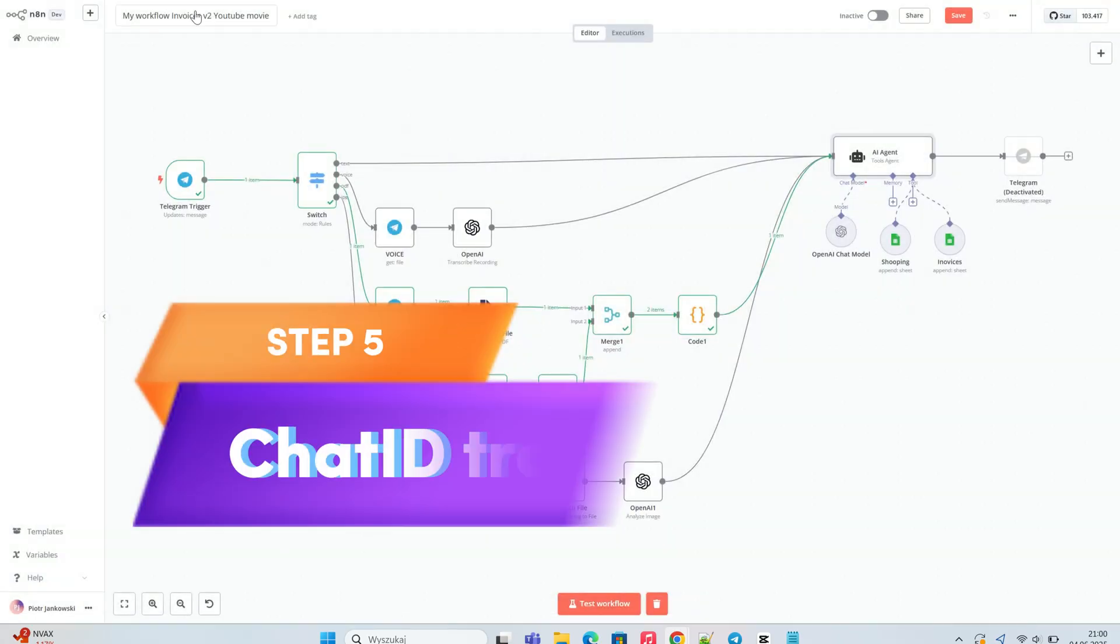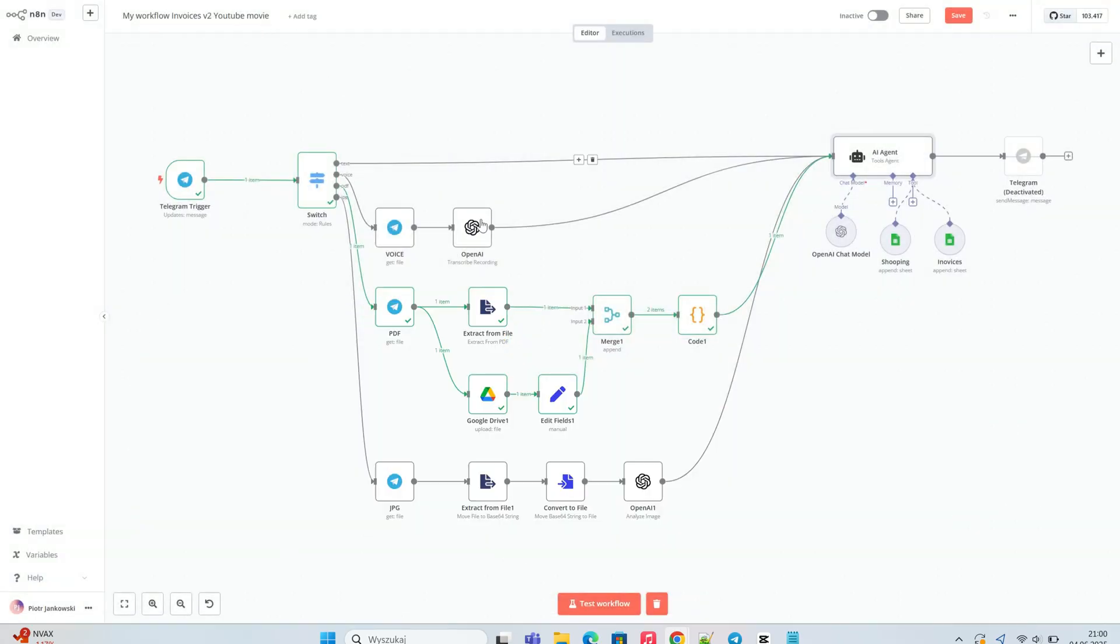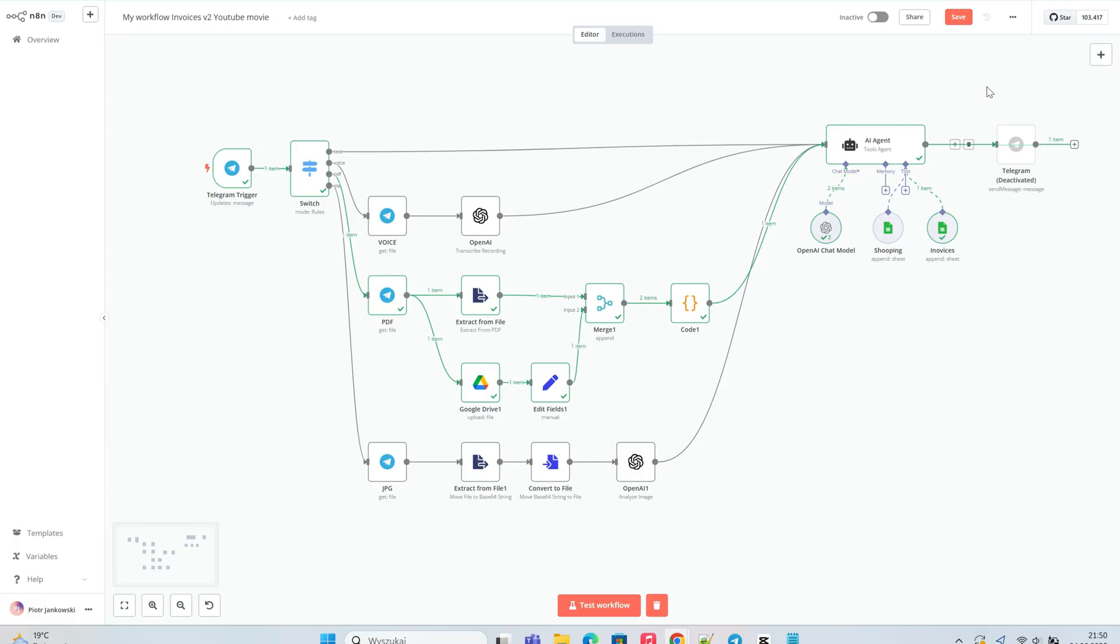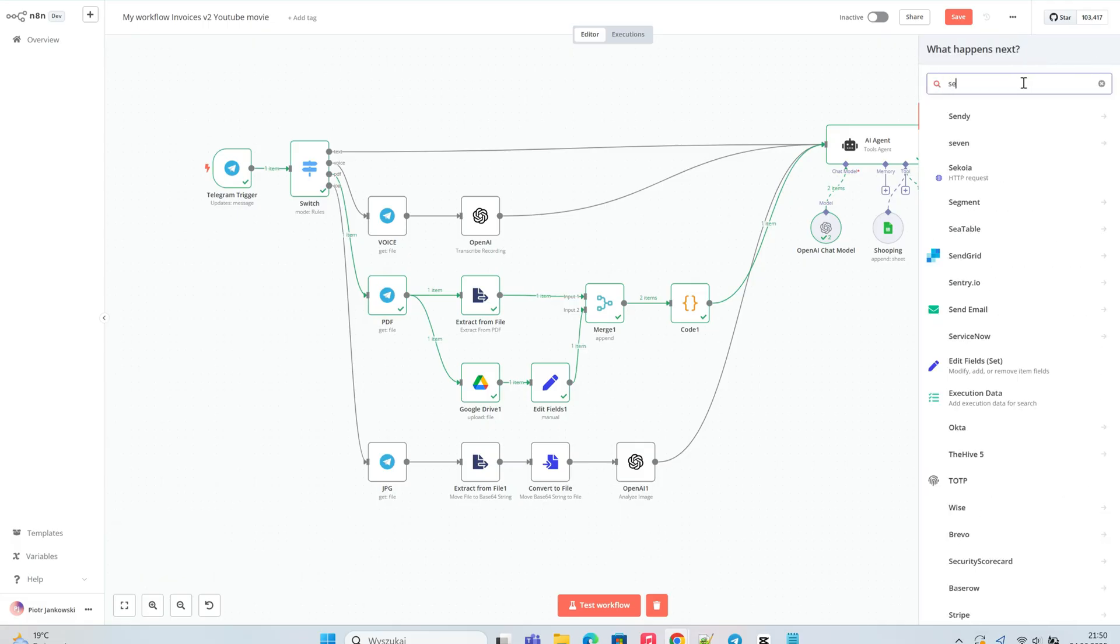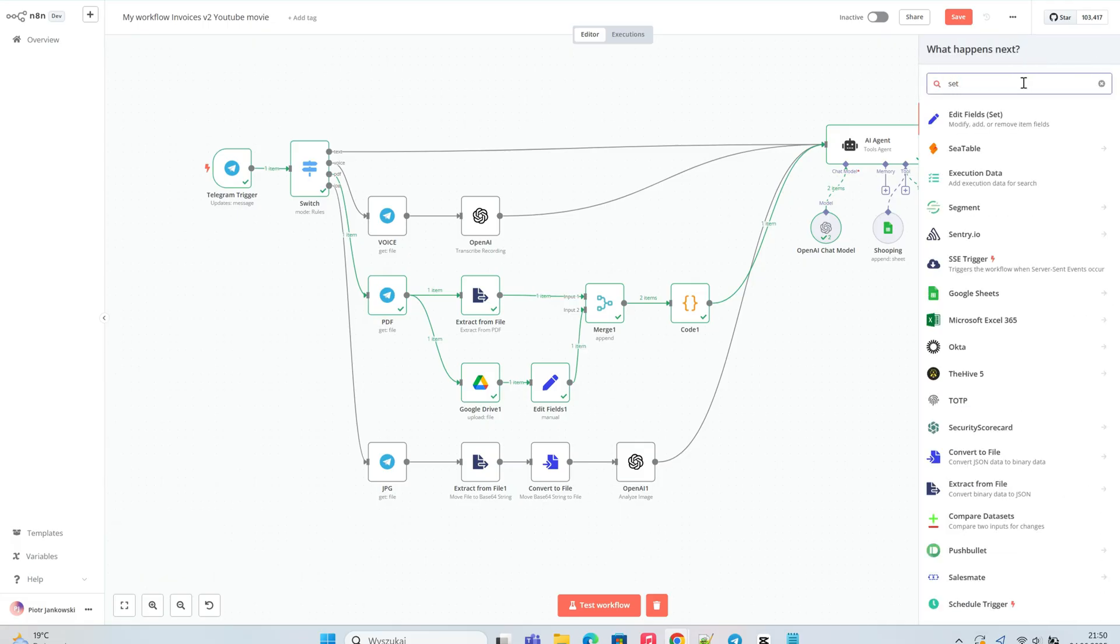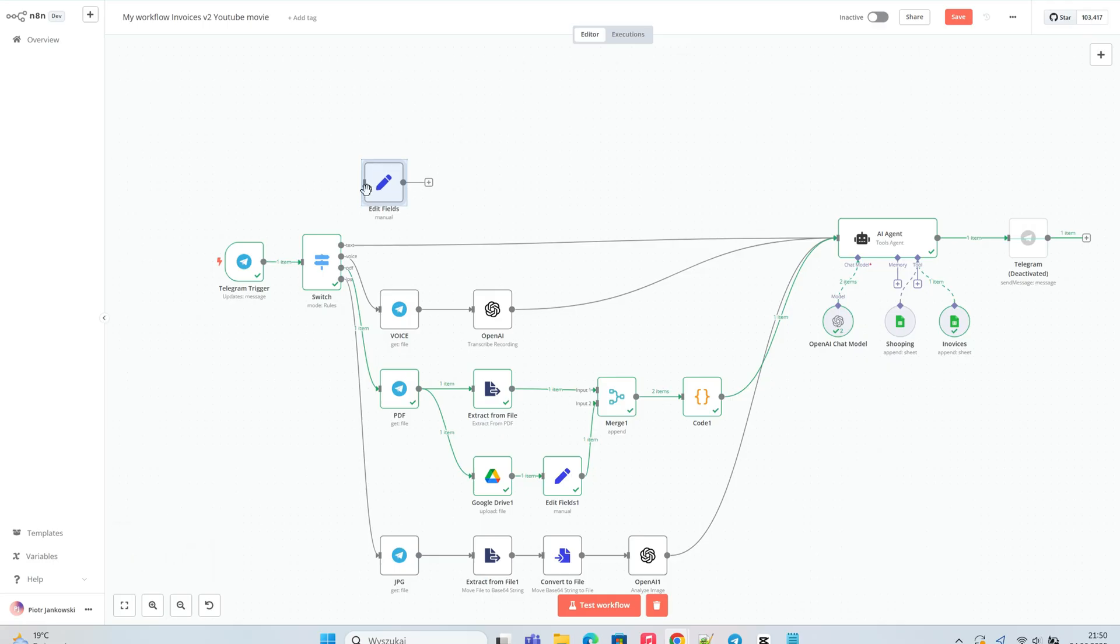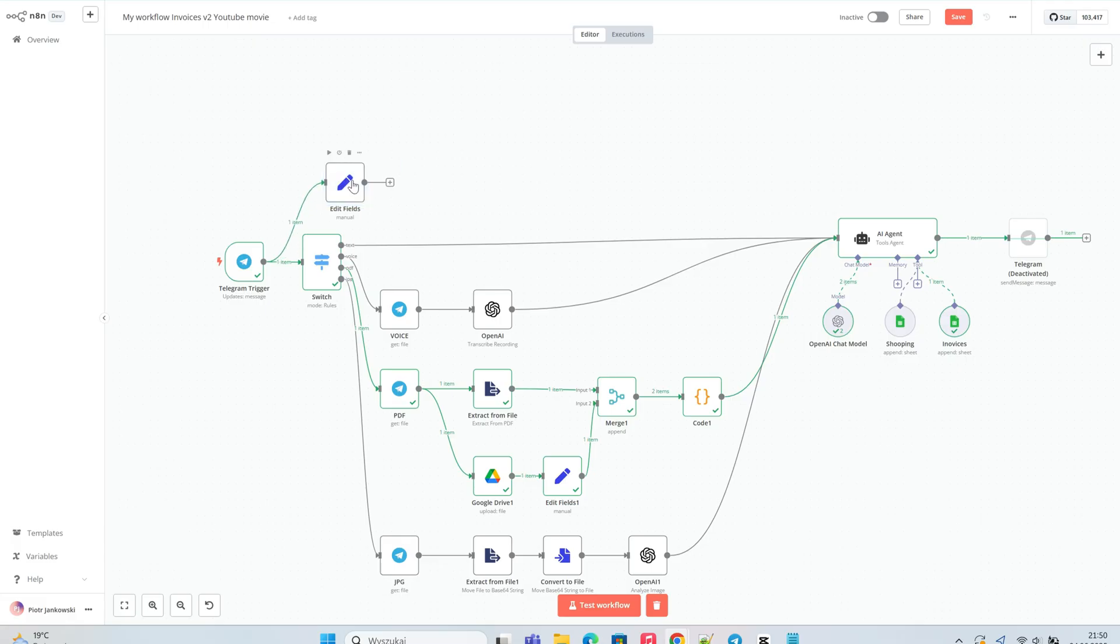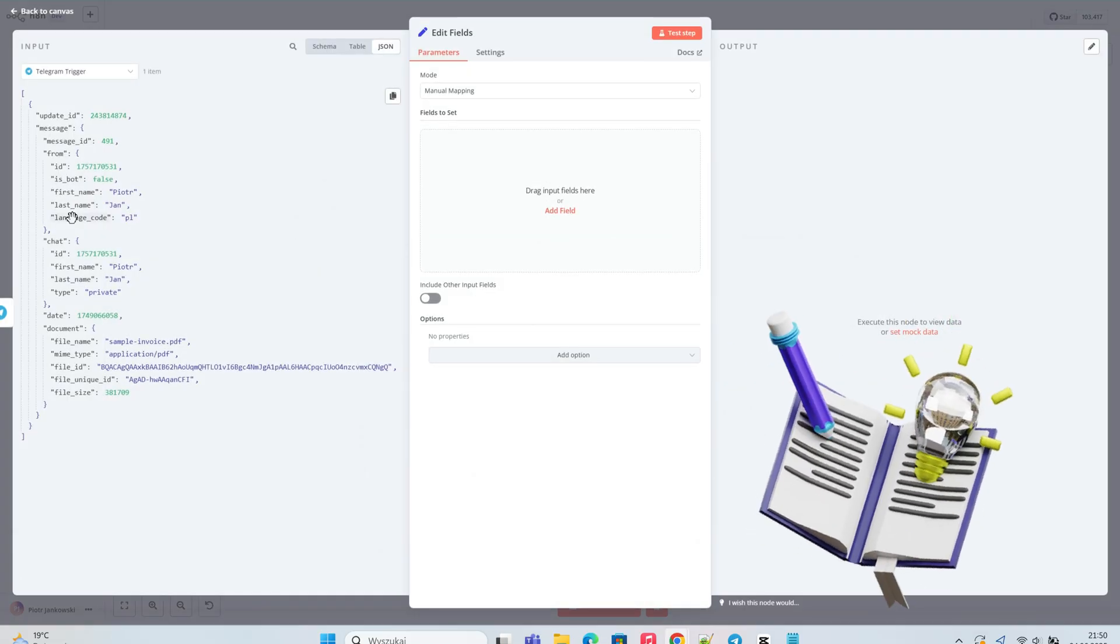During these modifications, I encountered an issue with passing the Telegram chat ID in the final response. I solved it in the simplest way by directly connecting the input node to the Telegram output node, ensuring the chat ID is properly passed along. If anyone knows a simpler way to do this, please share your advice in the comments.